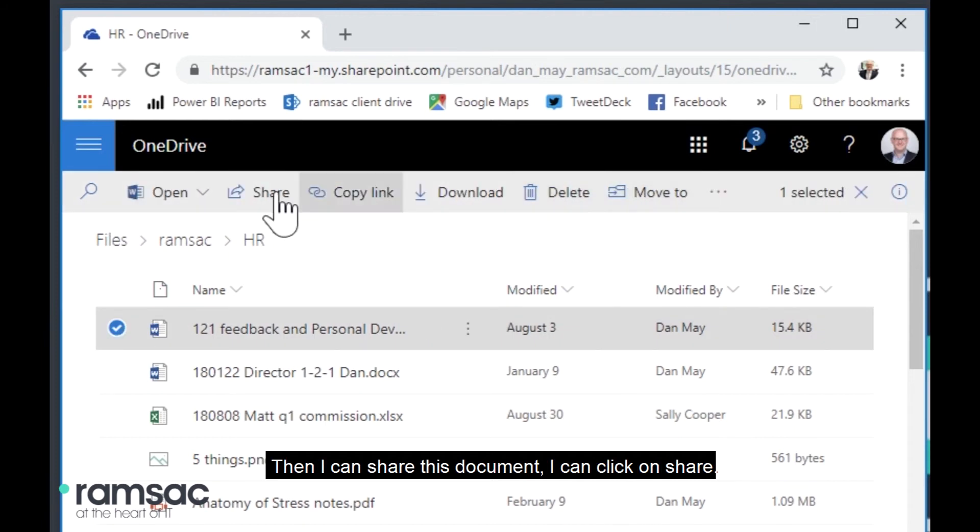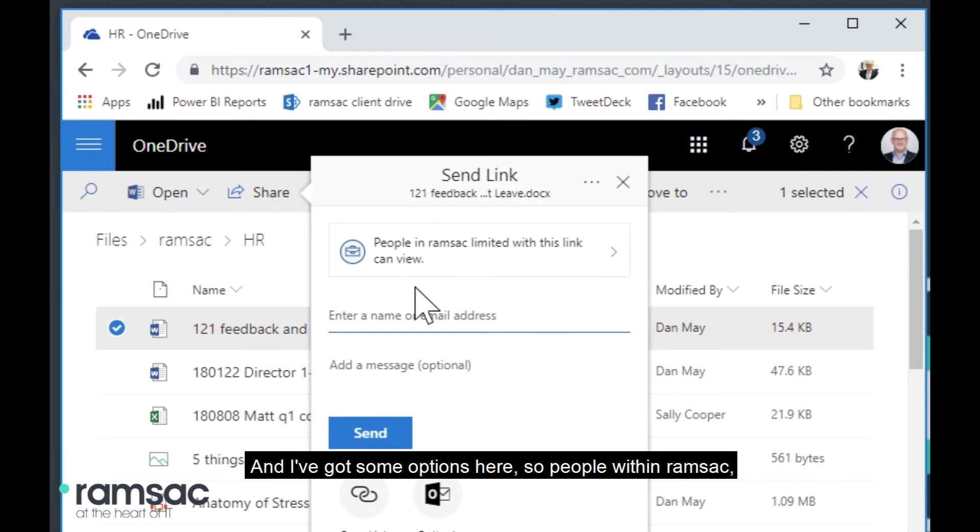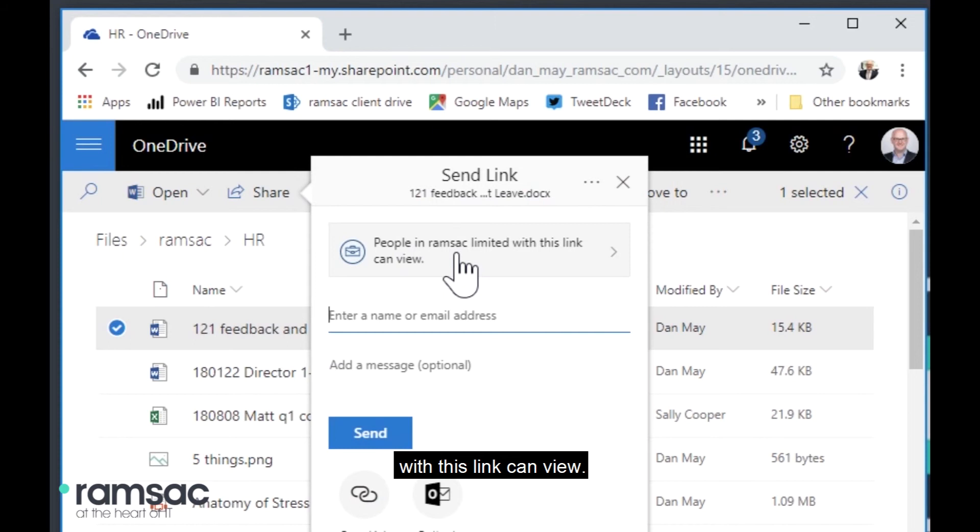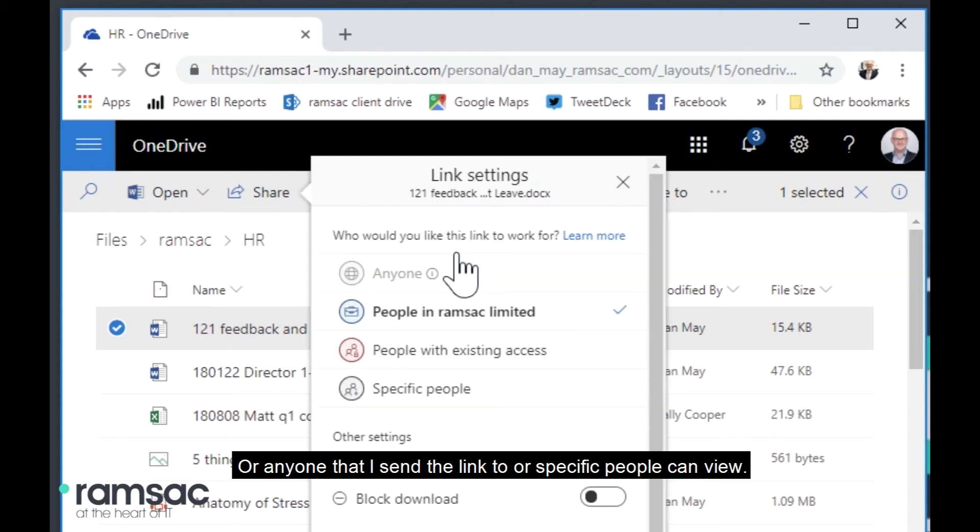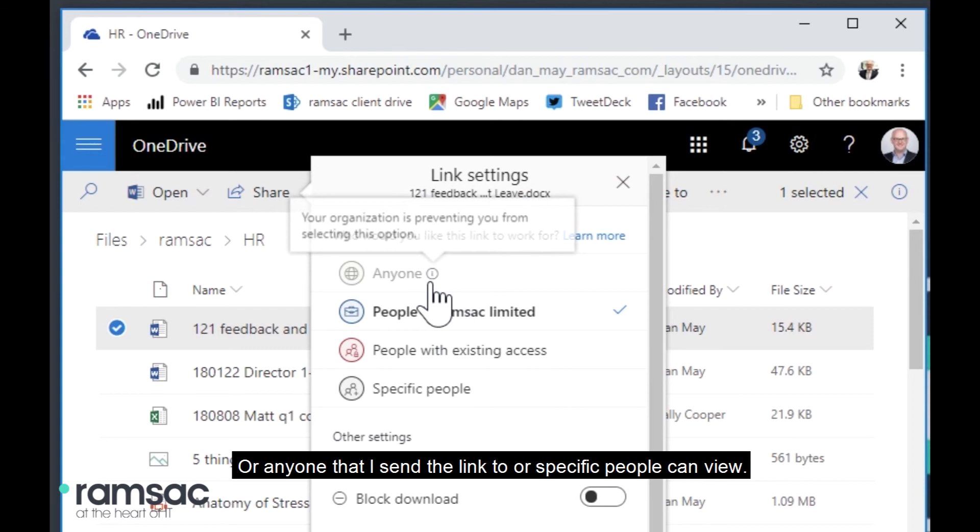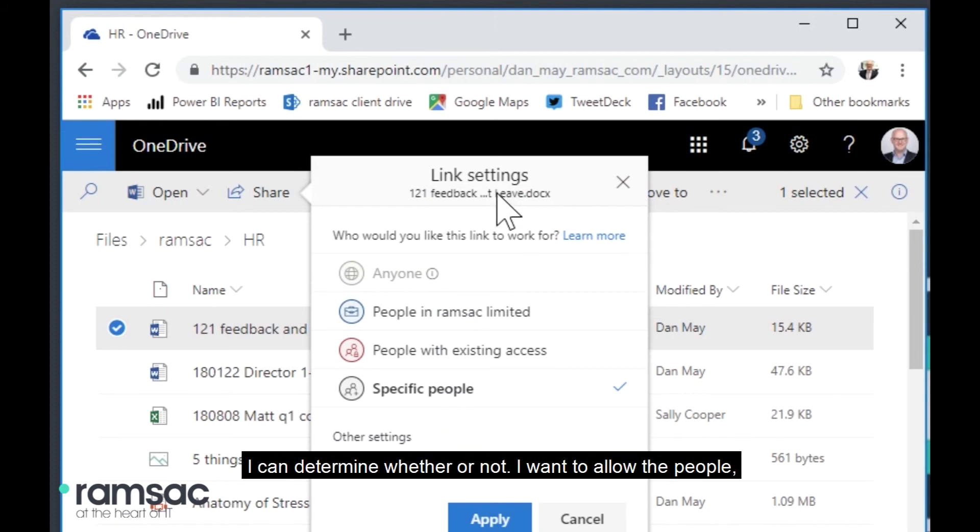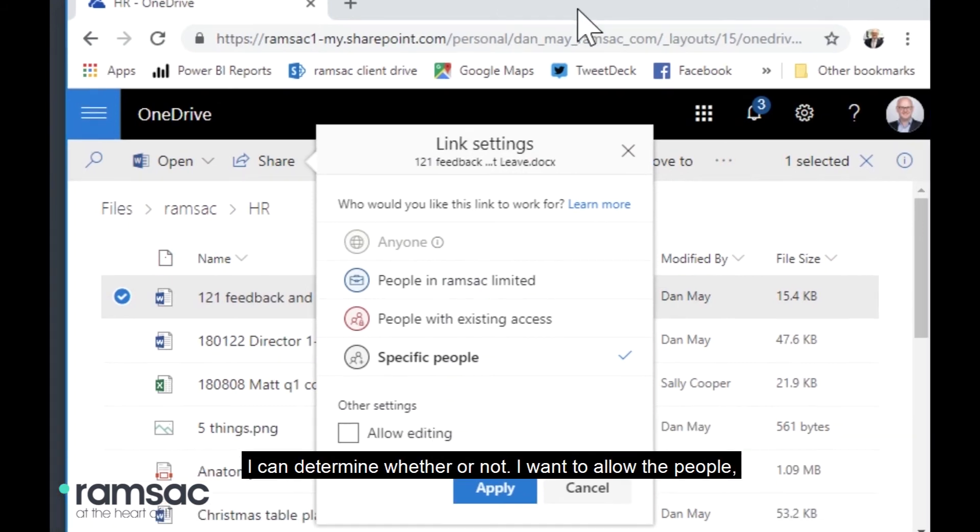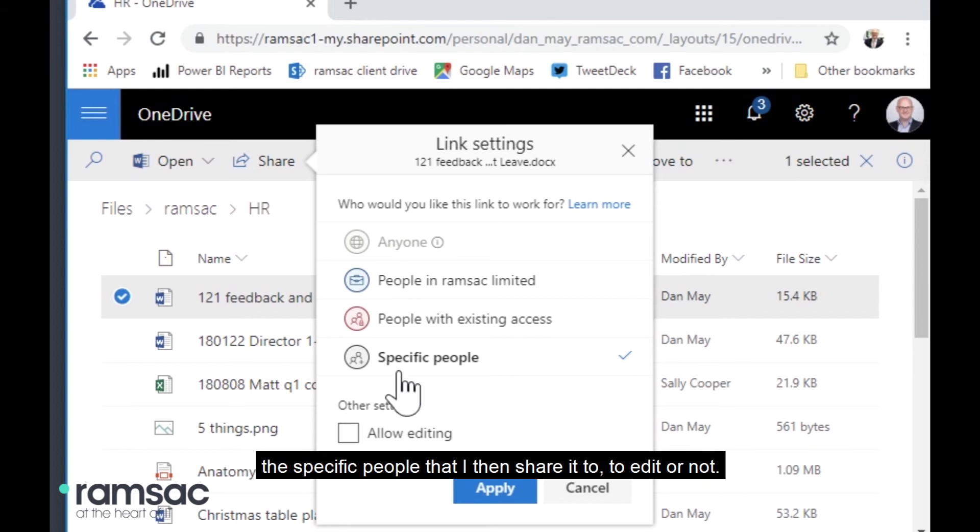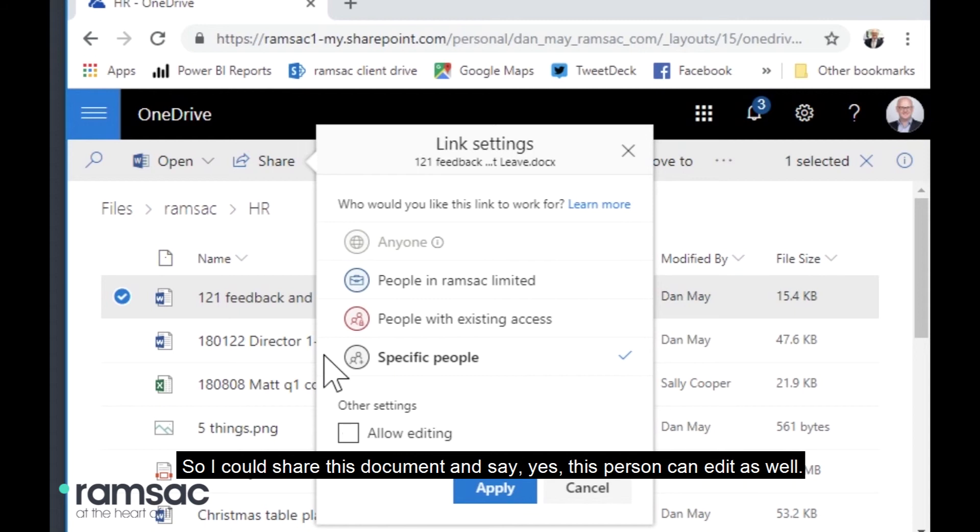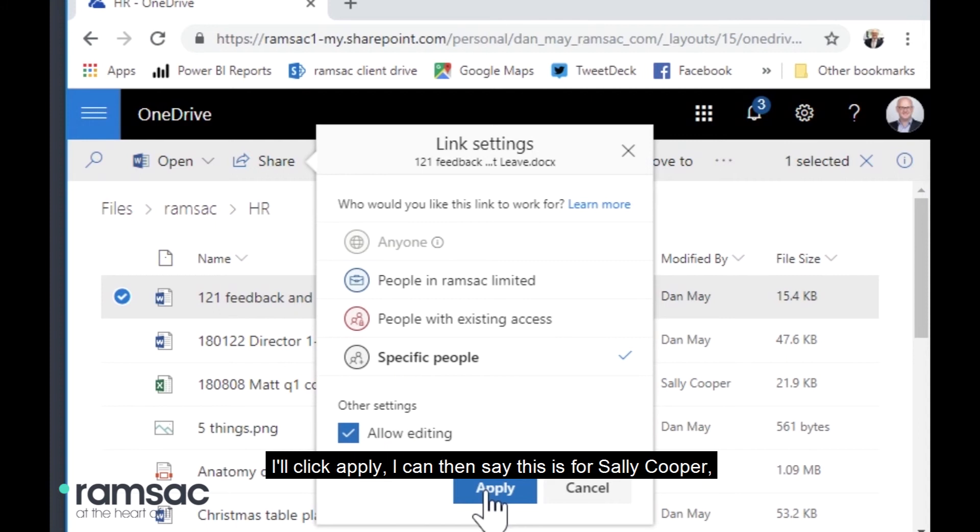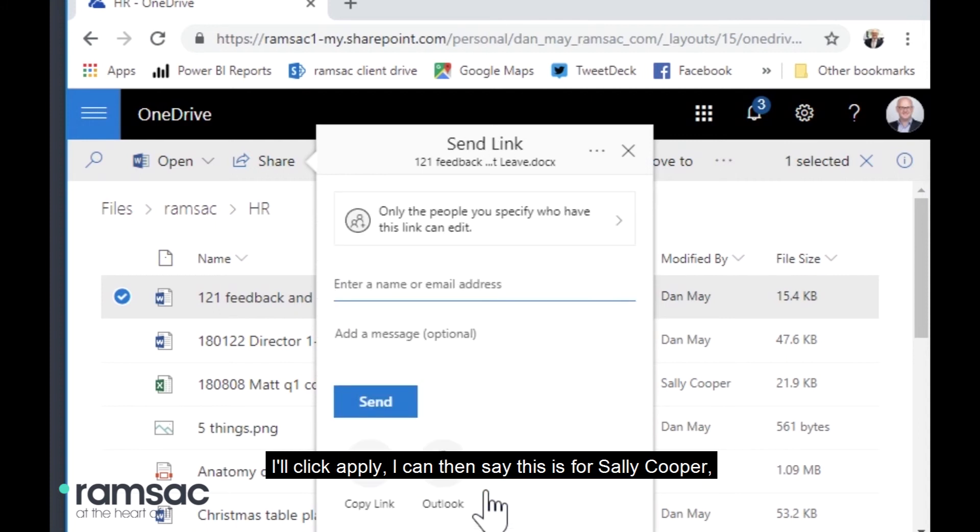Or indeed, if I don't want to share the folder, but I want to share a particular document, then I can share this document. I can click on share and I've got some options here. So people within Ramsac with this link can view or anyone that I send the link to or specific people can view. So I'm going to suggest specific people and I can determine whether or not I want to allow the people, the specific people that I then share it to, to edit or not. So I could share this document and say, yes, this person can edit as well. I'll click apply.